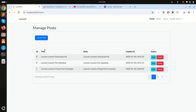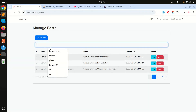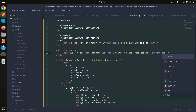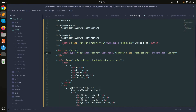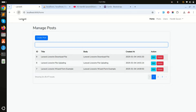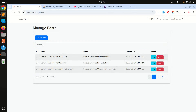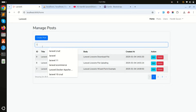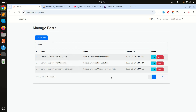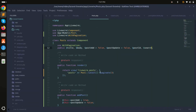Refresh — I'll also add a placeholder that says 'search'. Refresh again — you can see the search input. Now when I type something like 'lara', it should filter the results.